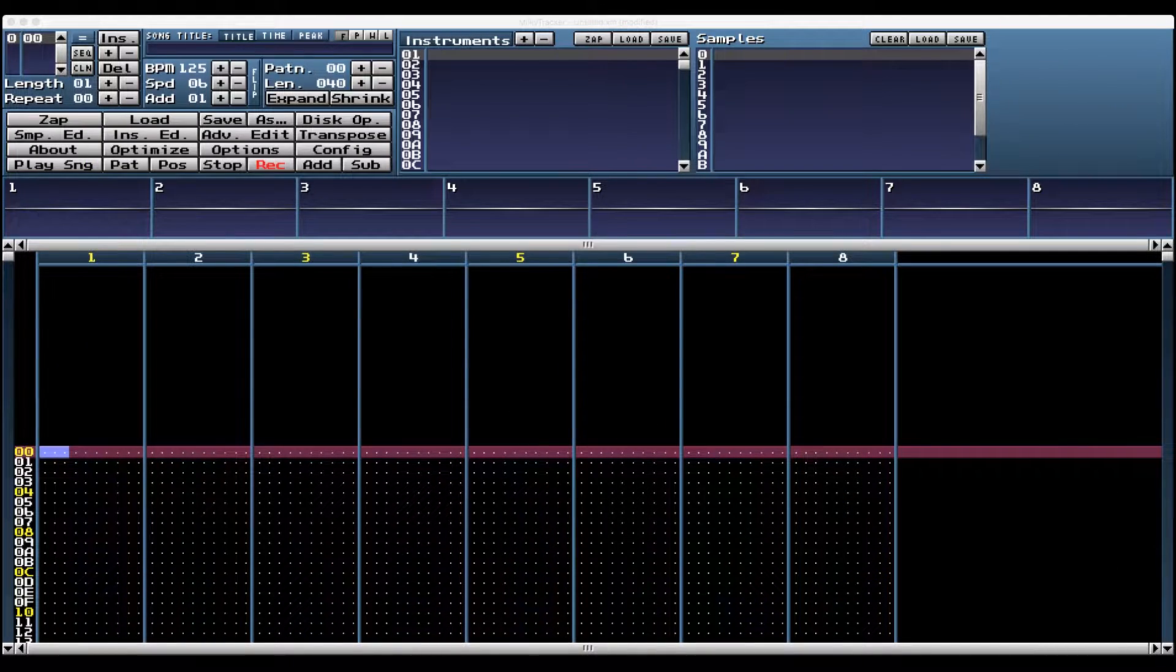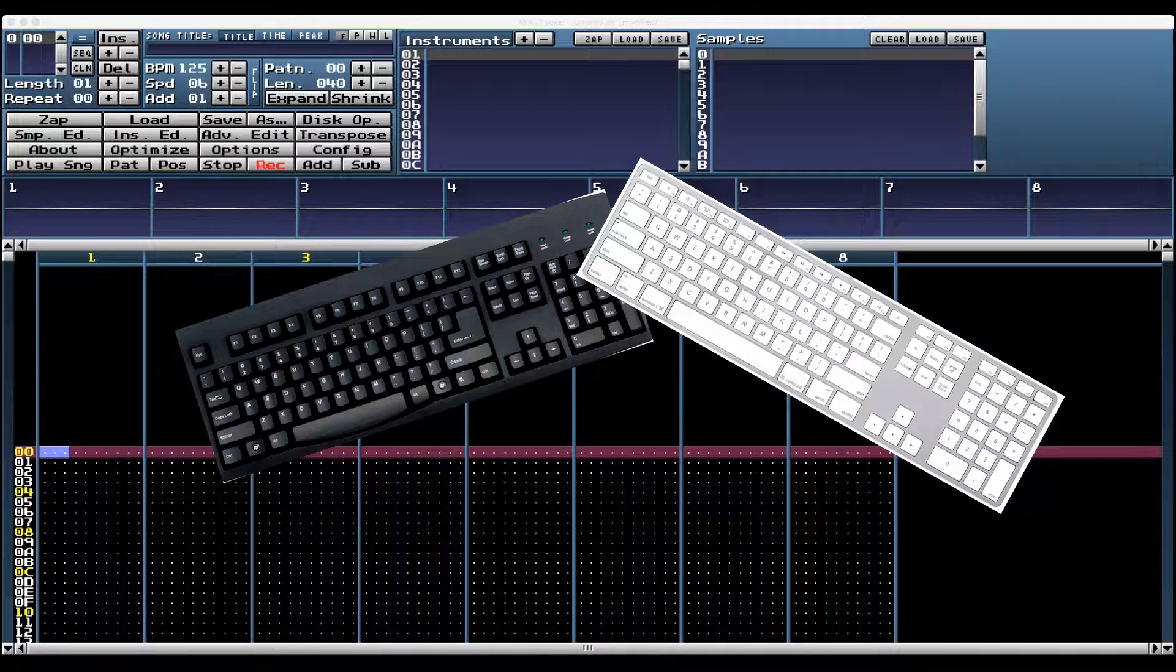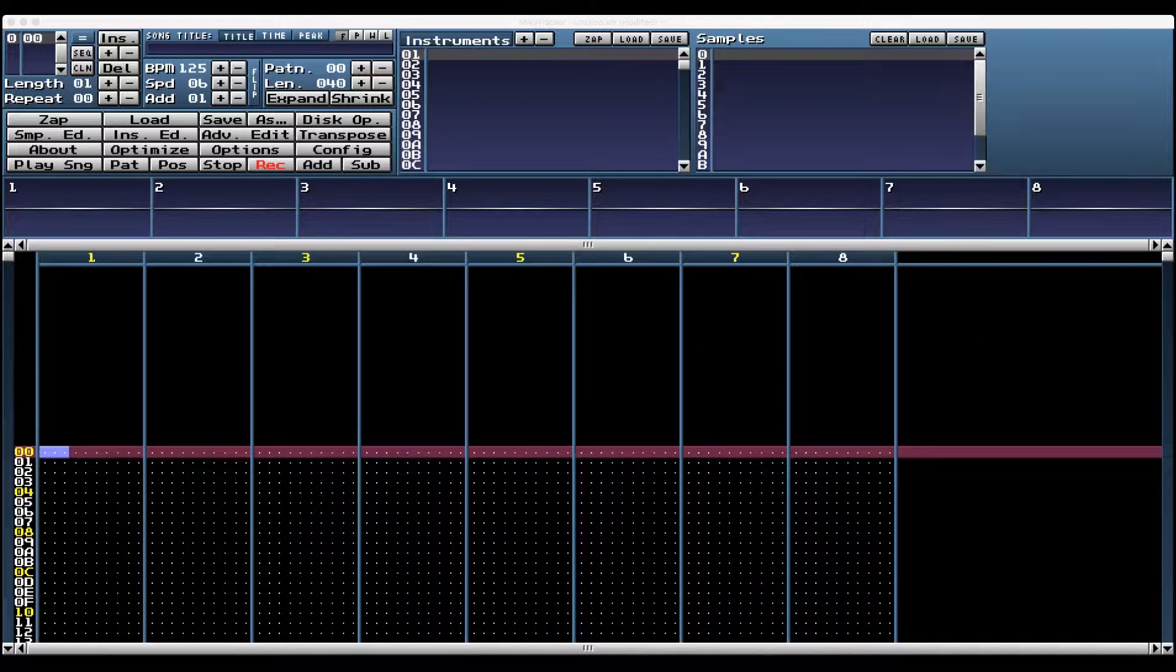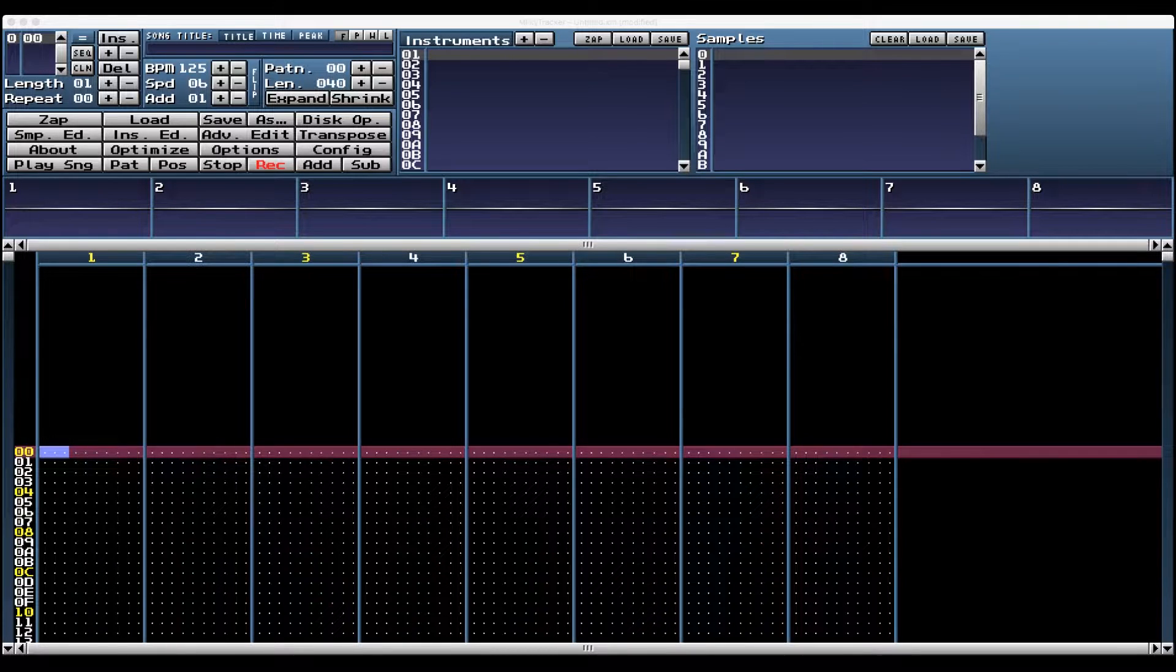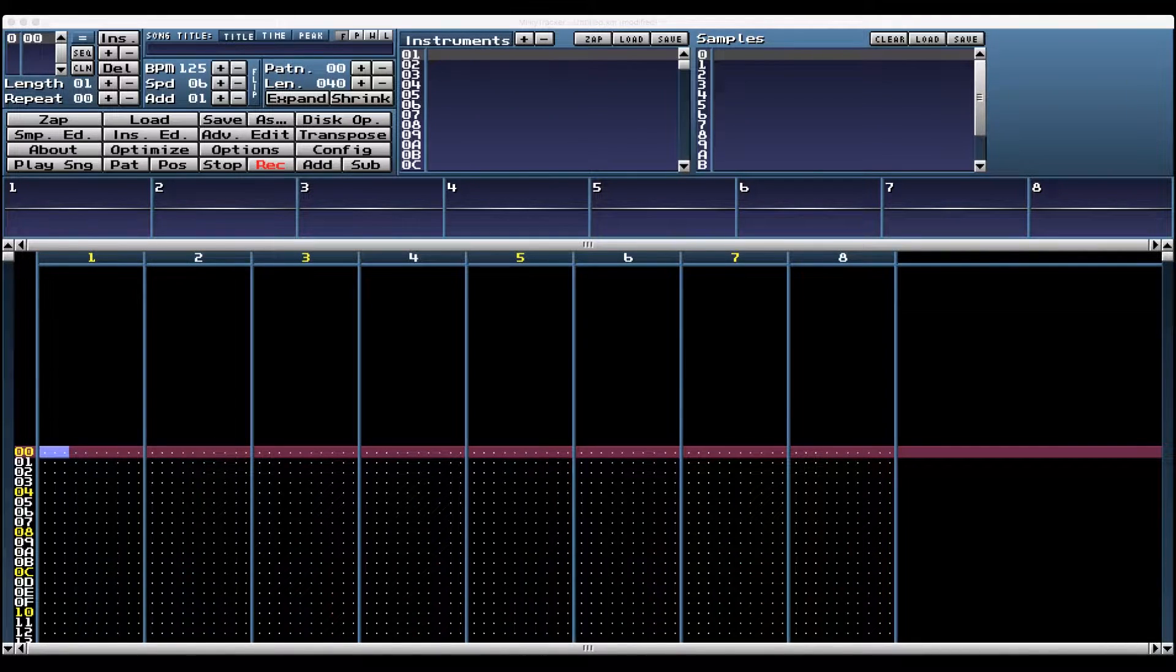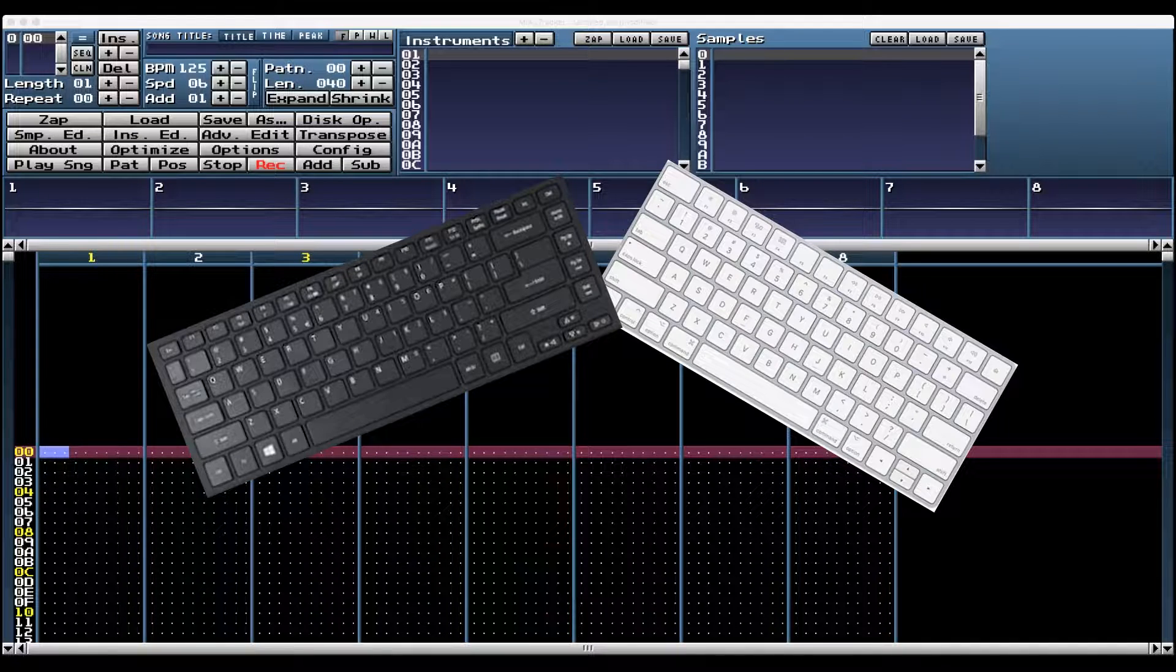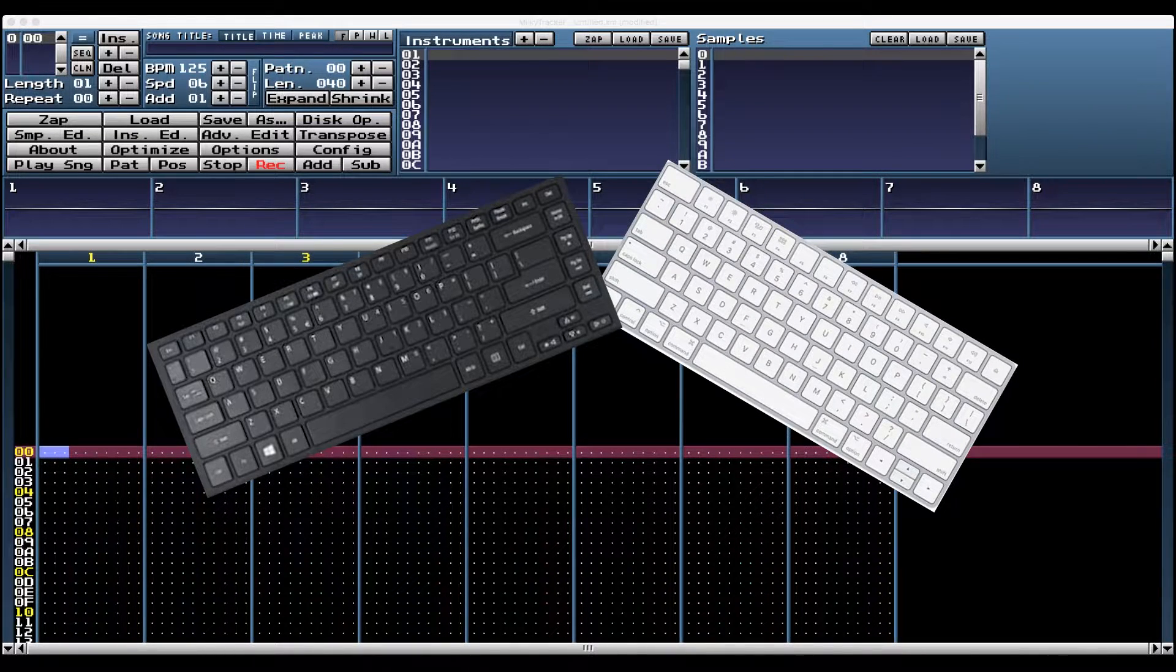Number two, use a full-size keyboard. The key with getting fast with trackers is using the mouse as little as possible, and having a full-size keyboard gives you access to all the hotkeys. I tried Milky Tracker on my laptop and using a smaller keyboard, and it's totally usable, but not as good.